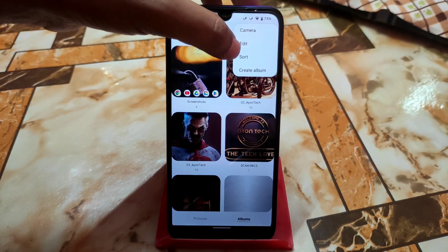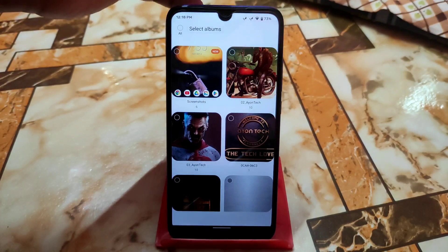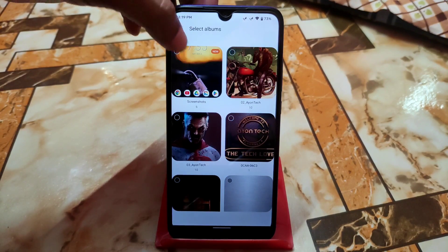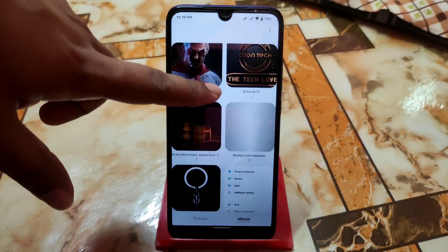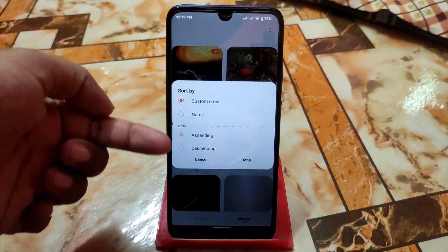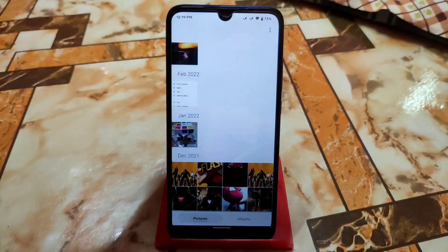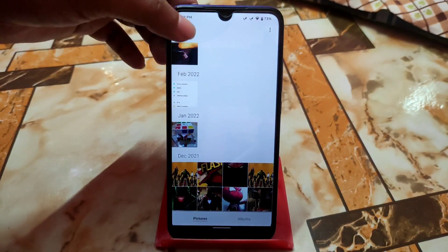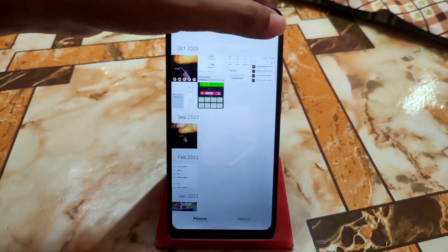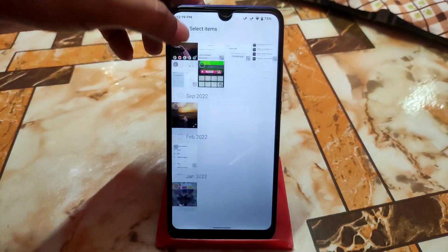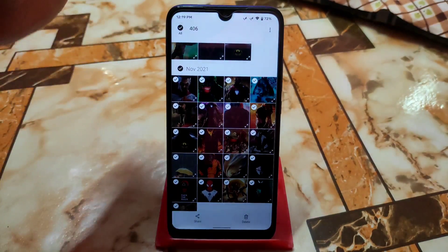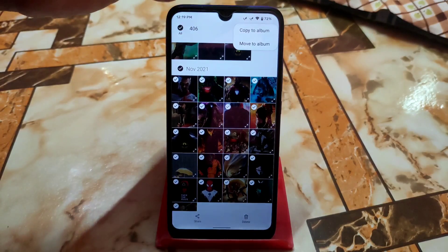From the menu we have an edit option and a start option, and we have Create Album. You can select all albums and delete them in just one click. You can also sort in ascending or descending order. From here you can share, delete, copy to album, and move to album.